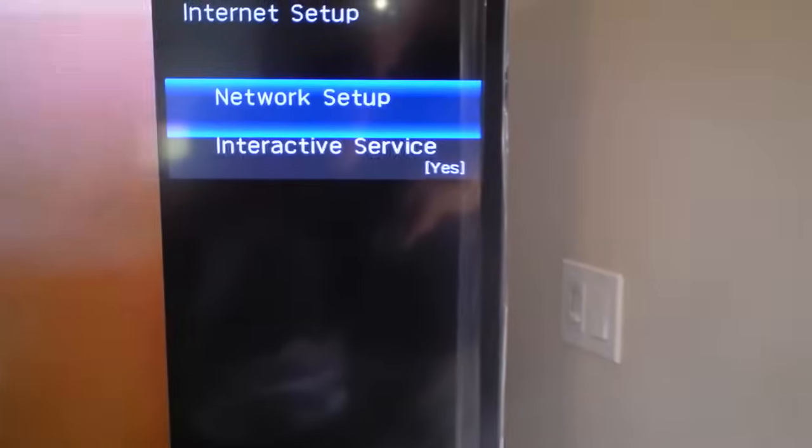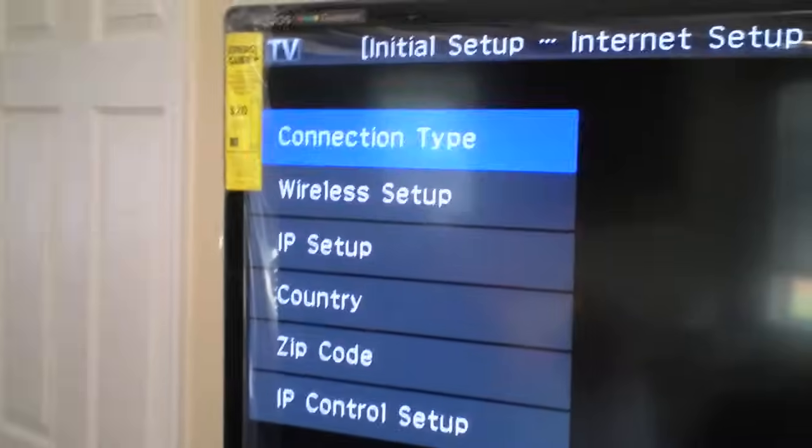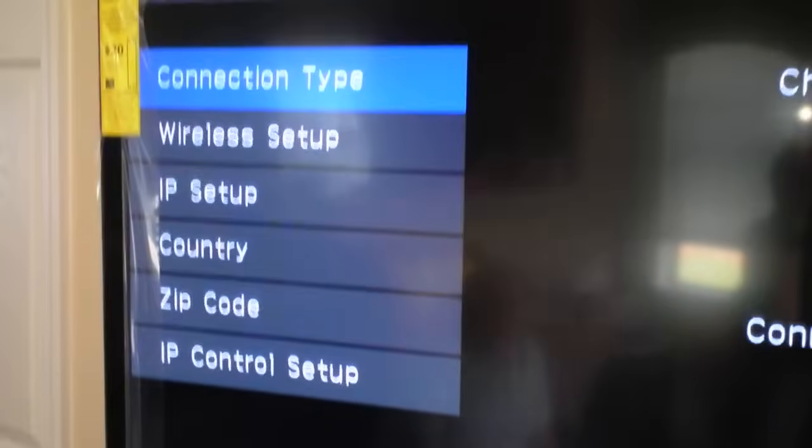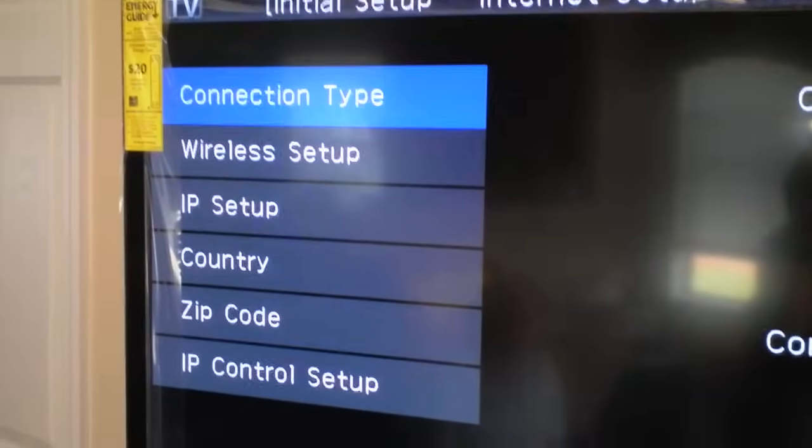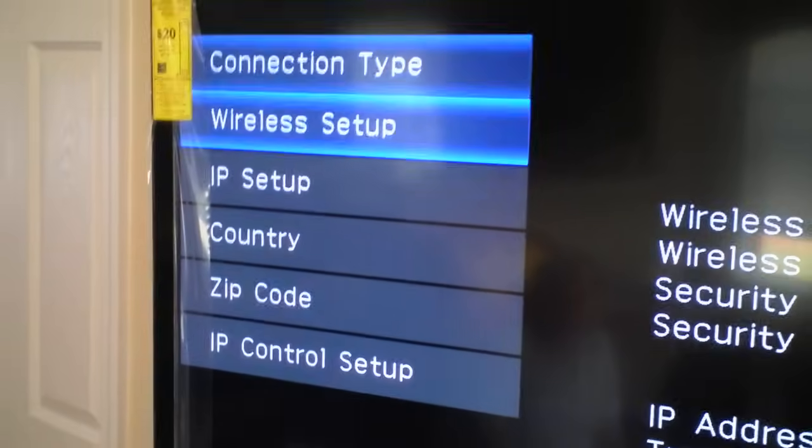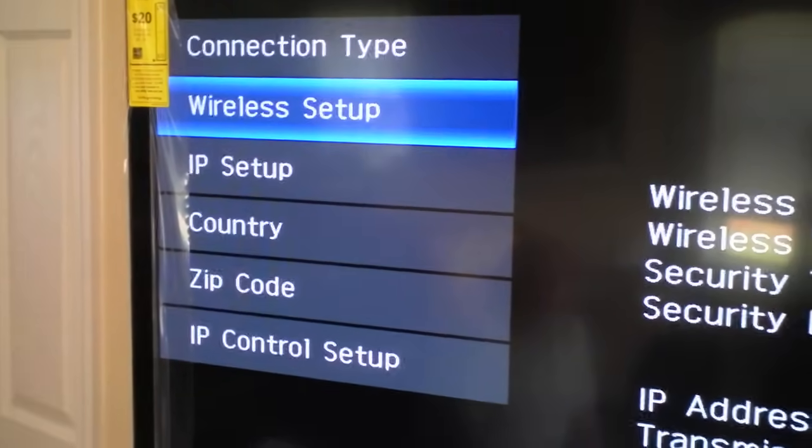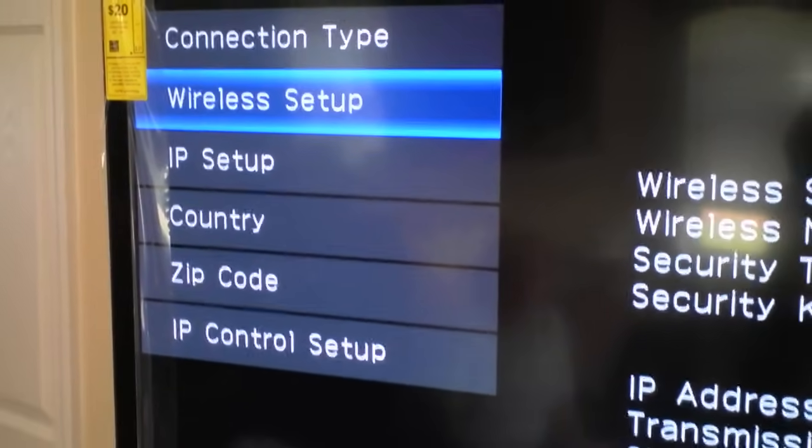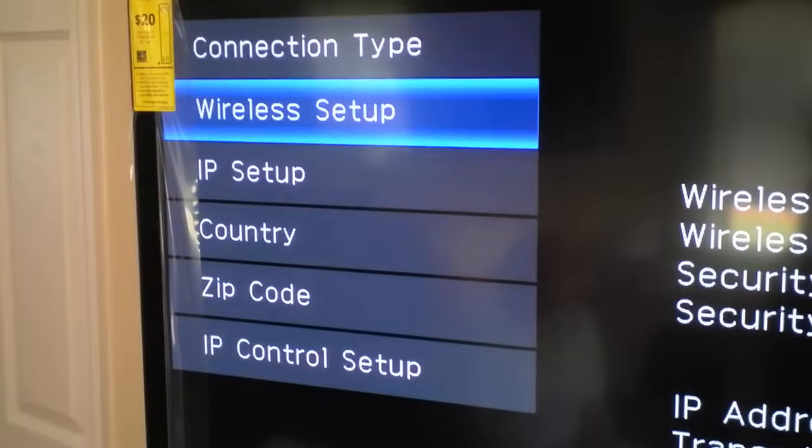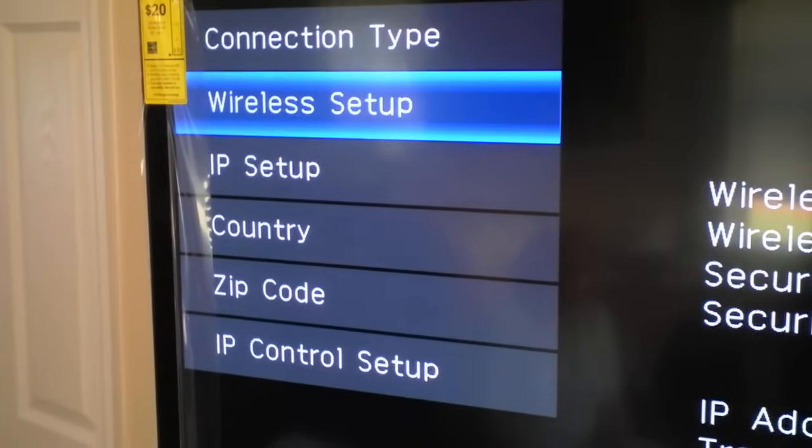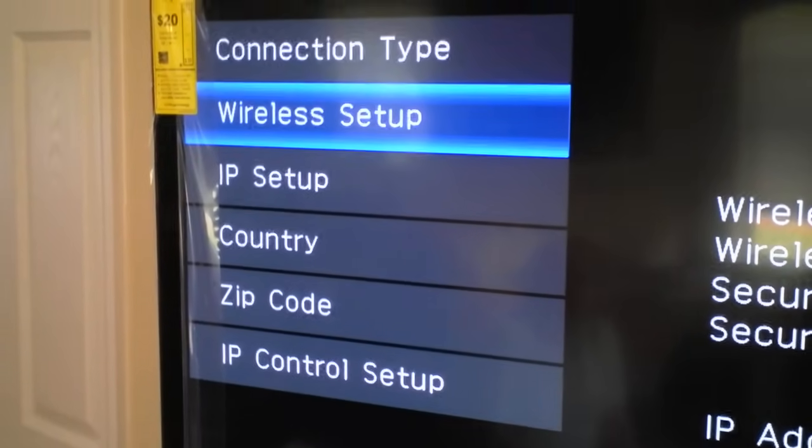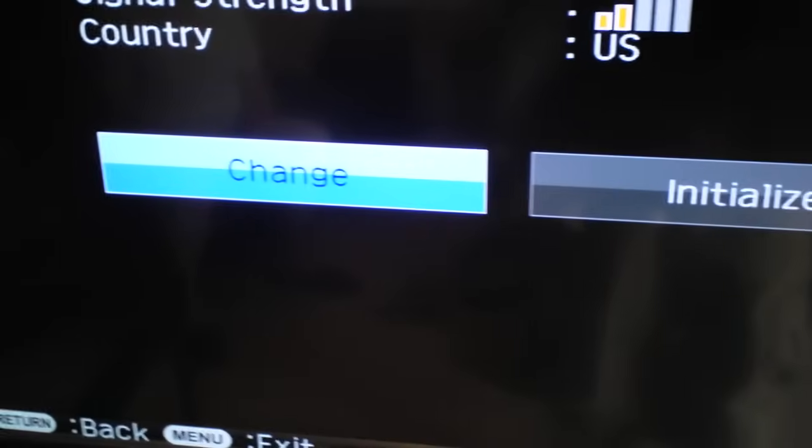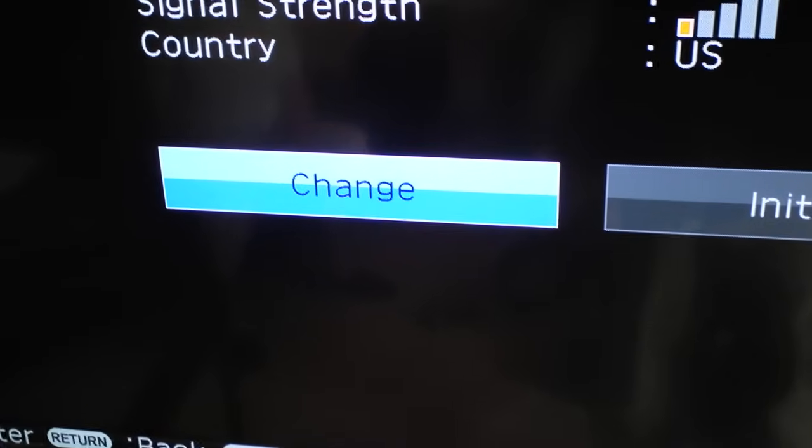You want to do network setup. Connection type if it's wireless, this has built-in Wi-Fi, so you want to do wireless. Hit okay, and then go down. If it's wired, obviously click on wired. And now you're going to configure the wireless setup, so click on wireless setup and then change.